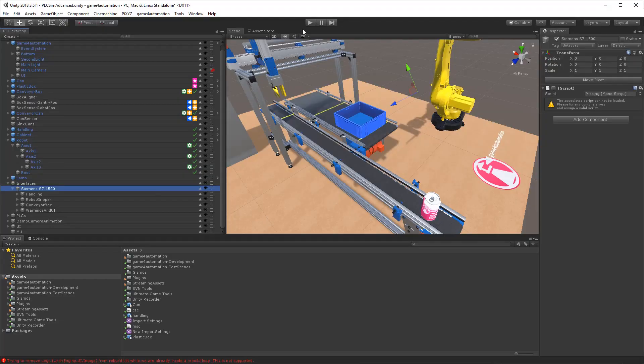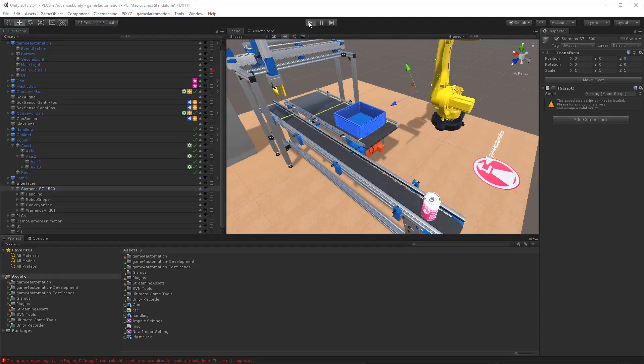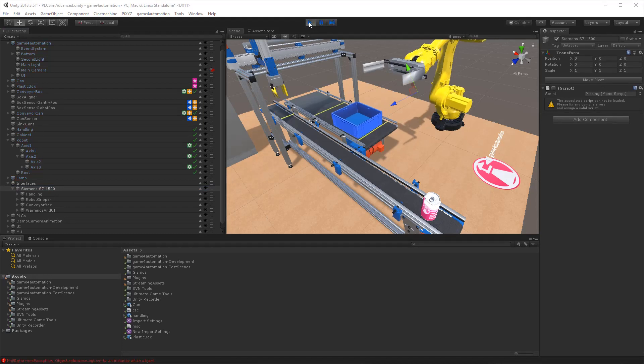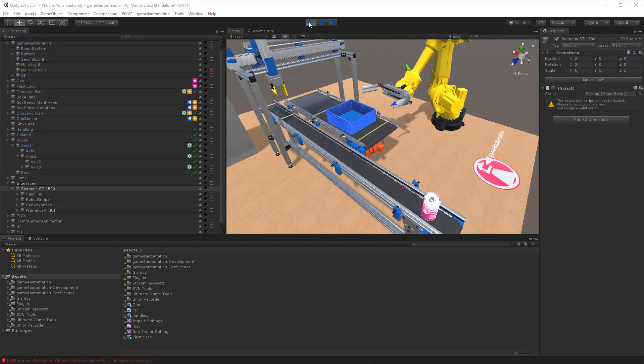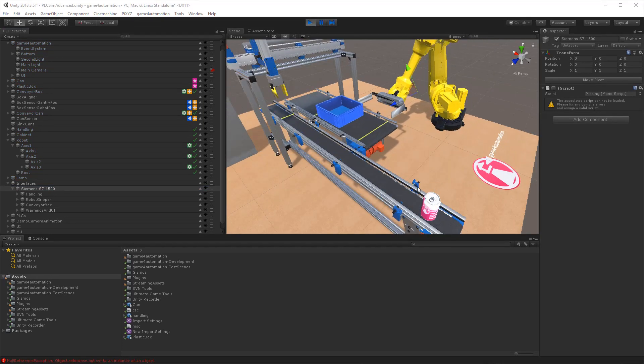Now we need to add the PLC signals to our project. As you can see, the conveyor is still not running, and the cans are not transported to the pick position.